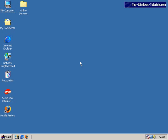Hi, this is Matt from Top Windows Tutorials and this is the first of our YouTube exclusive videos. What I wanted to do is just have some fun and show you some things that you wouldn't normally see on our website. So today what I'm going to show you is something called Microsoft Bob.